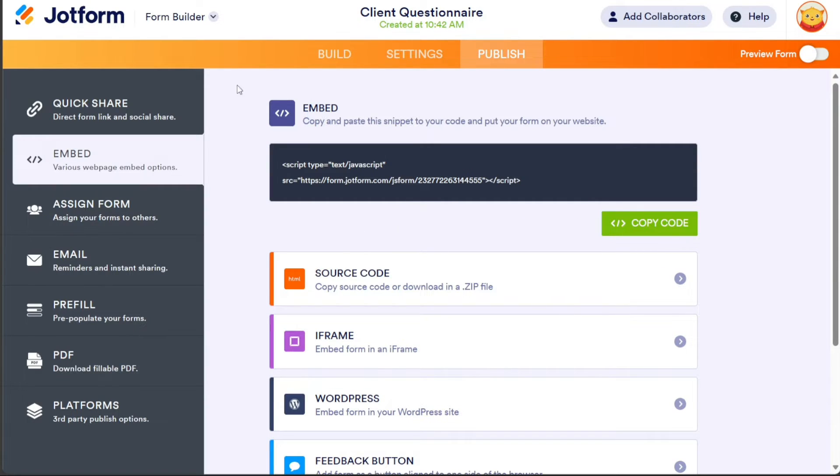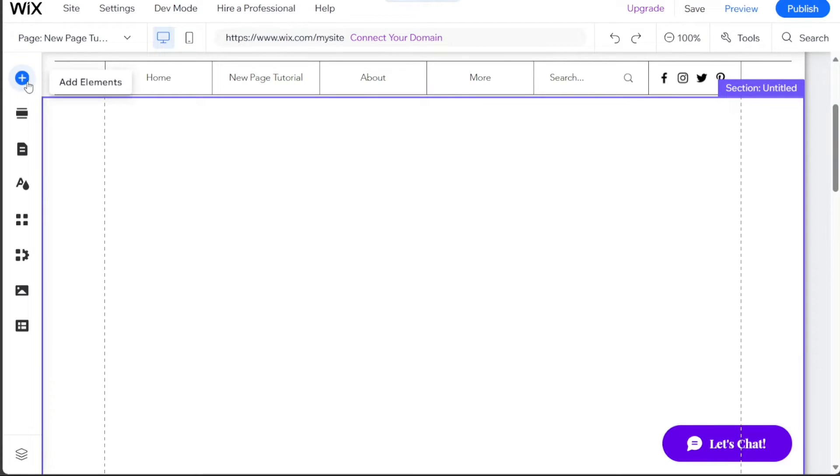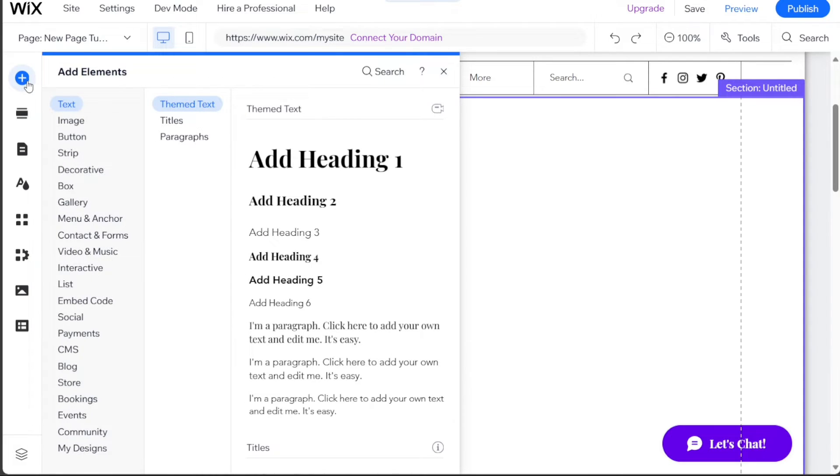Open your Wix account and select the Wix website where you want to embed the questionnaire. Once your Wix site is opened, navigate to the top left menu and click on the plus button labeled Add Elements. In the left sidebar that opens, click on the Embed Code option.